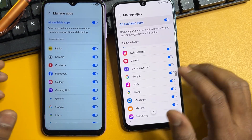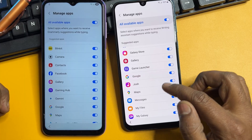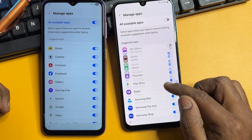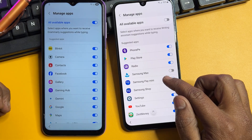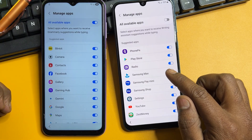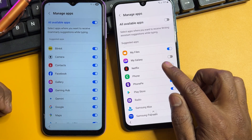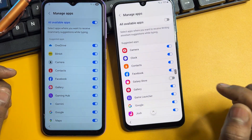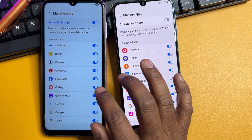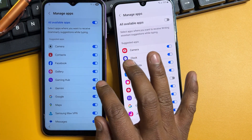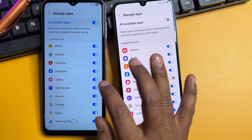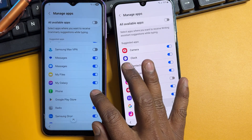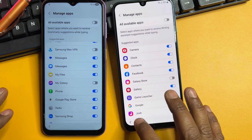Scroll down and turn off a few specific applications: My Galaxy, Samsung Max. On this smartphone, also turn off Gemini, Samsung Max VPN, and My Galaxy.